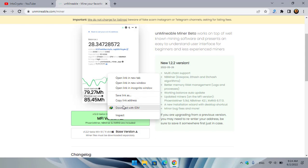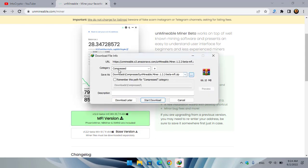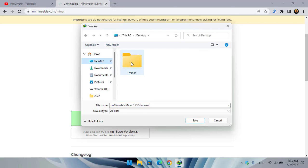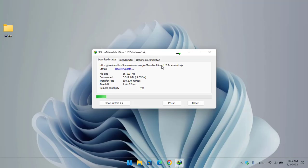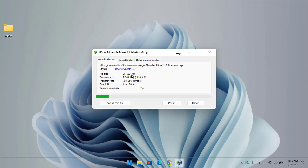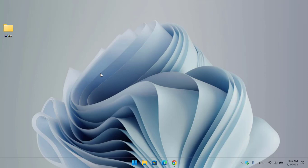Click on the MFI version to download it — you can right-click and save the link, or download it with any download manager. I'm using IDM, so I'll download it with IDM. Click the three-dot menu, go to the desktop, click Save, and restart the download. As you can see it's downloading. The actual size of the unminable miner MFI version is 66 MB, so wait for it to finish downloading.